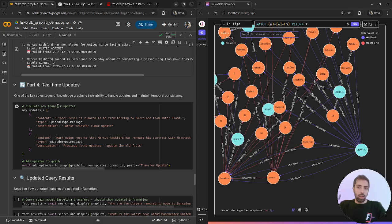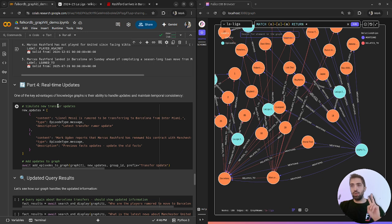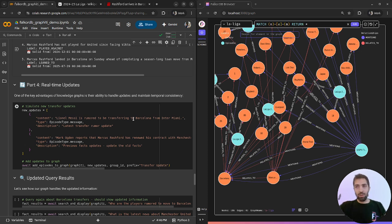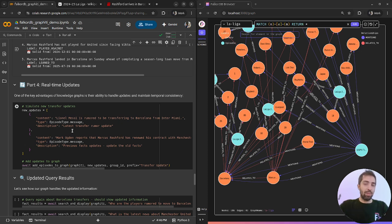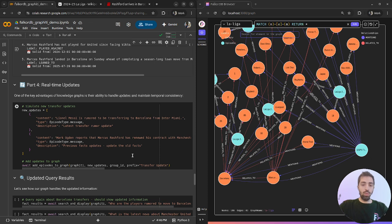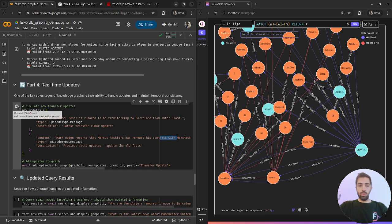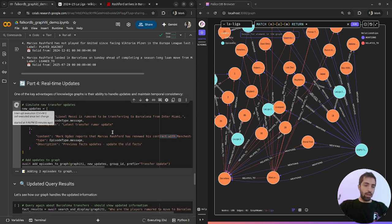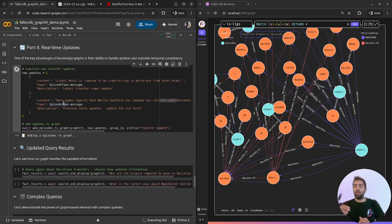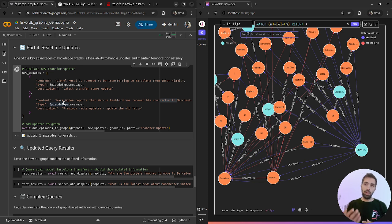Let's try to do some freestyle rumors. I'm inserting two rumors. Lionel Messi is rumored to be transferred to Barcelona. I hope it will happen in the future. Personally, it's my dream. And that Marcus Rashford has renewed his contract with Manchester United. Let's add it to the graph.